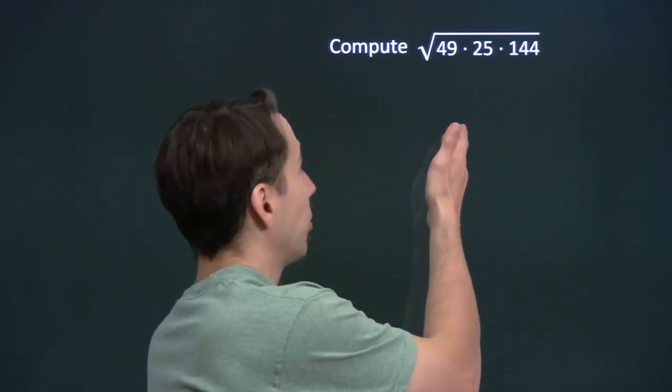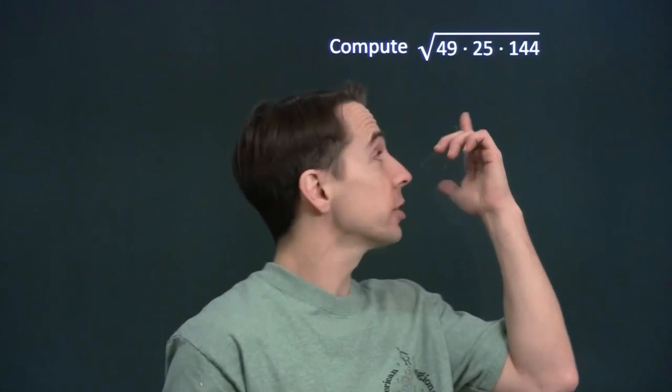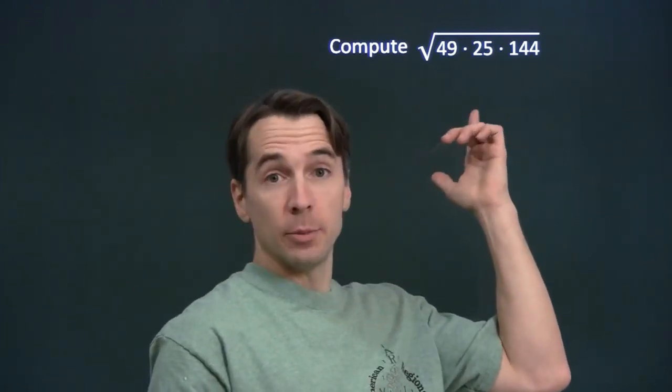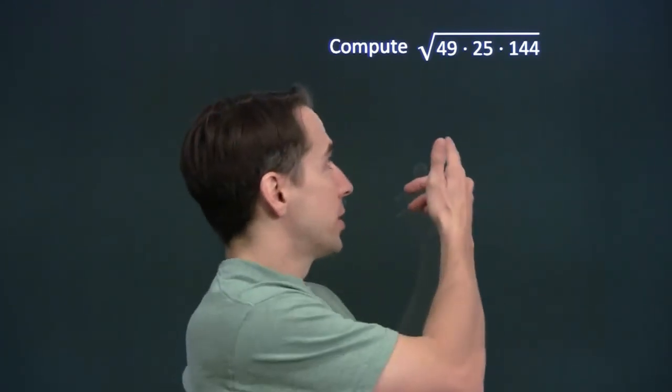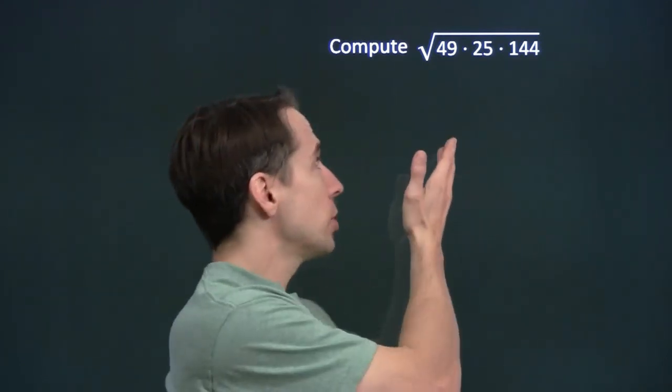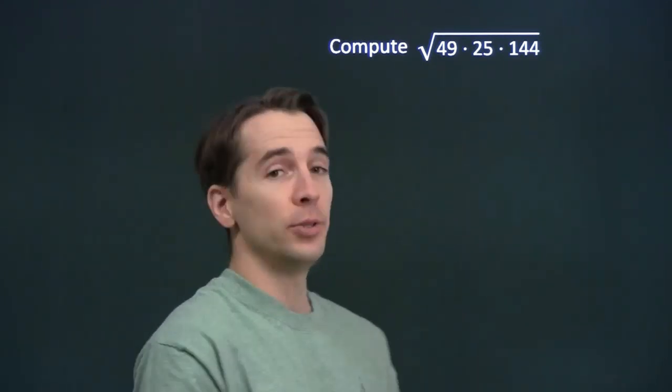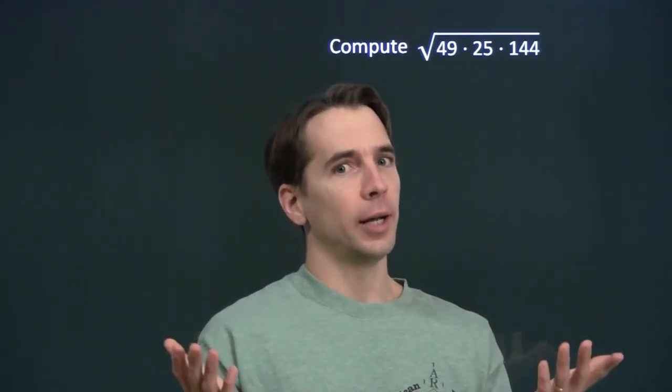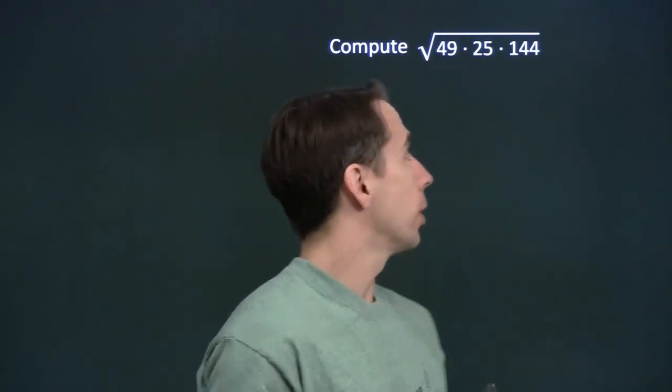We've got some practice square root problems. We're going to start with this one: the square root of the product 49 times 25 times 144. We don't want to sit down and multiply all that out, because that looks like a lot of work. So we're going to try to figure out how to do this without doing all that work.